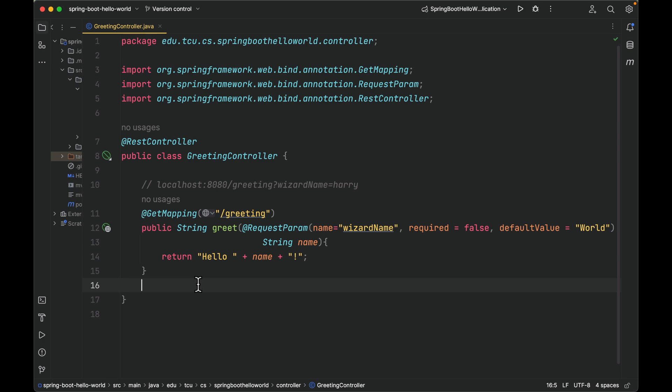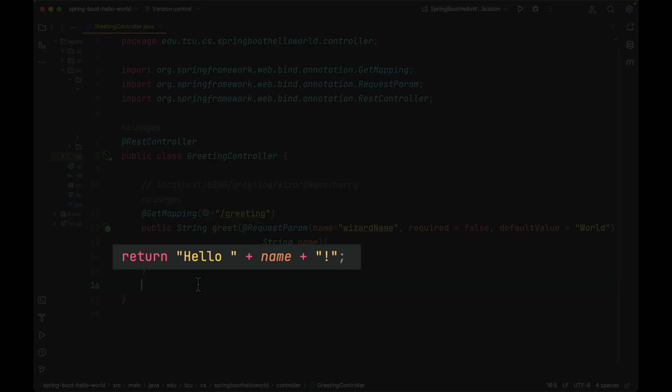The @RestController annotation tells Spring to render the resulting string directly back to the caller.